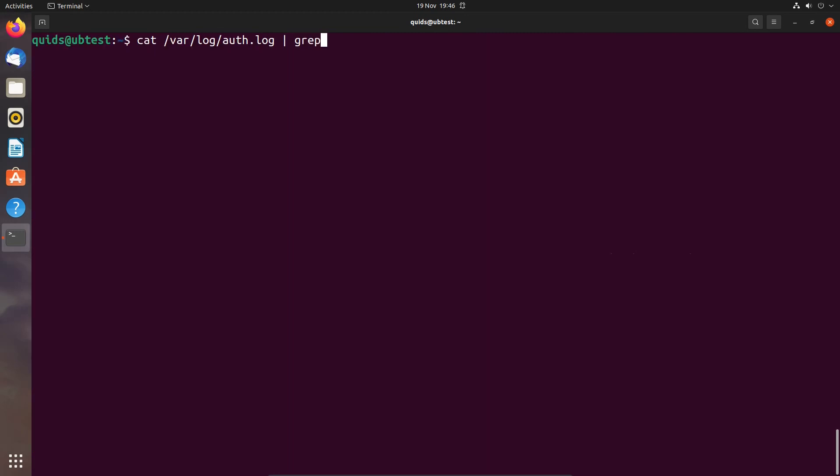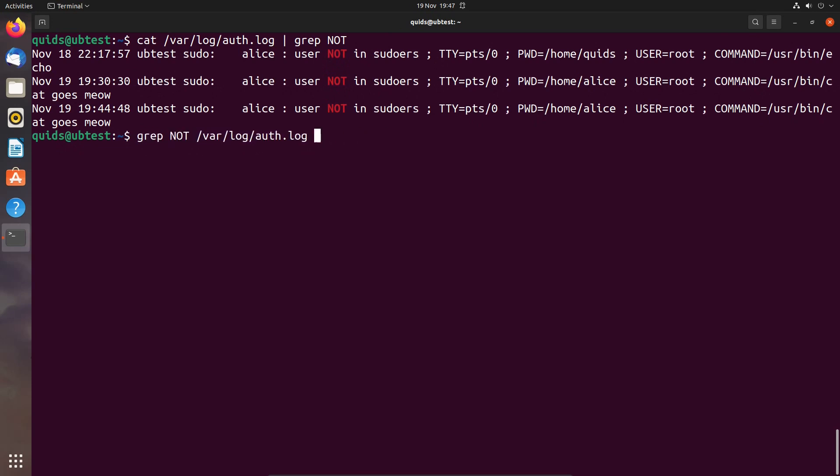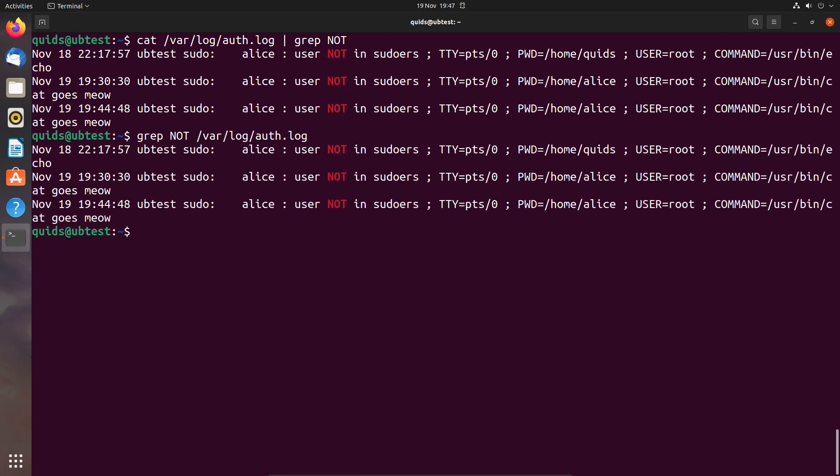So perhaps you want to narrow it down to a specific error and you can do so by using grep, which is finding text in the file and we can grep for the word not. I know that is a very poor way of using grep and perhaps the more appropriate way would be to actually just run grep without cat. So you can get the same result just using grep.